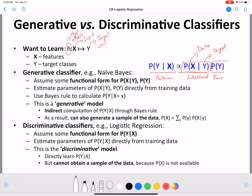So we estimate the parameters P of X given Y and P of Y, and use those to calculate P of Y given X using Bayes rule. It is called a generative model because it involves an indirect computation of P of Y given X using Bayes rule.